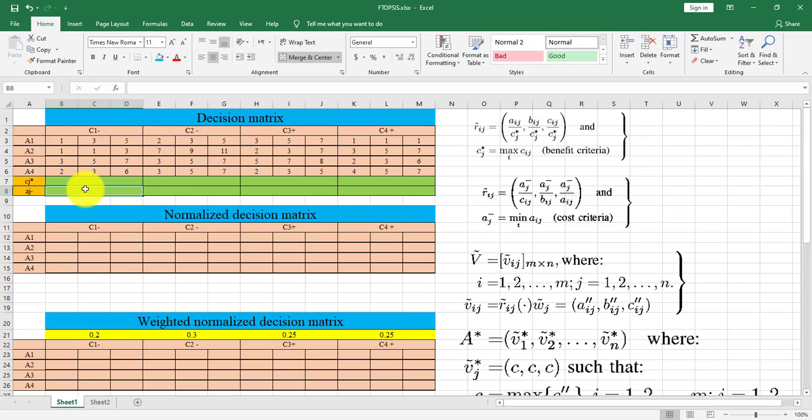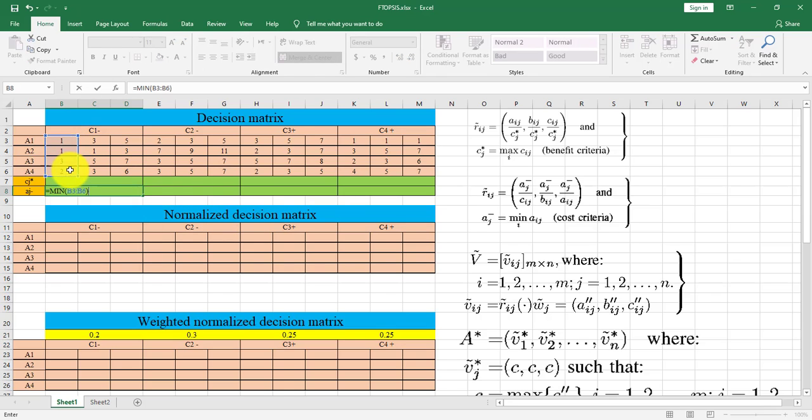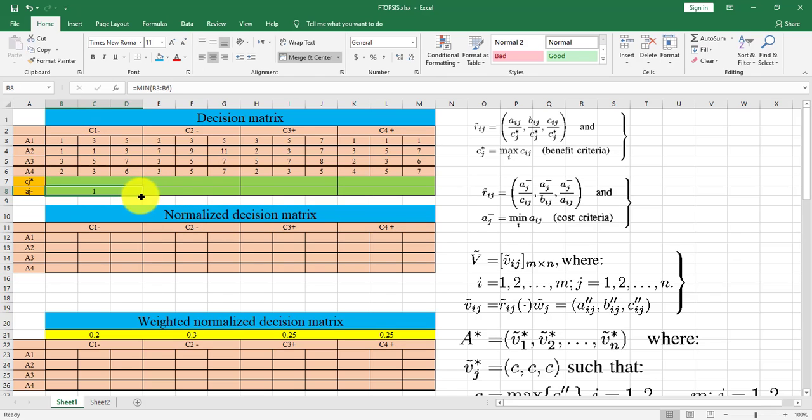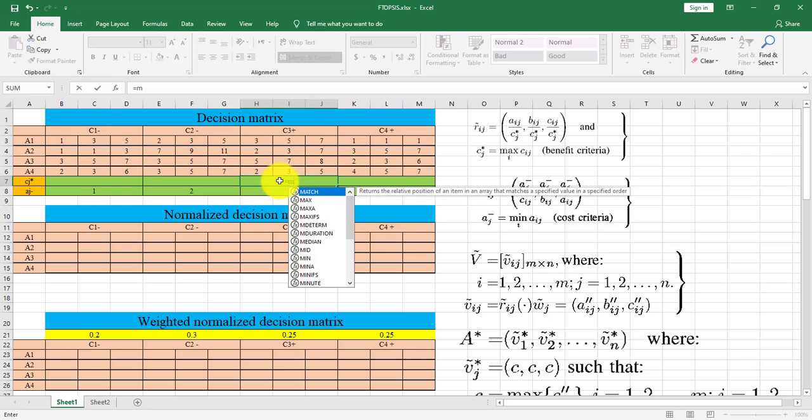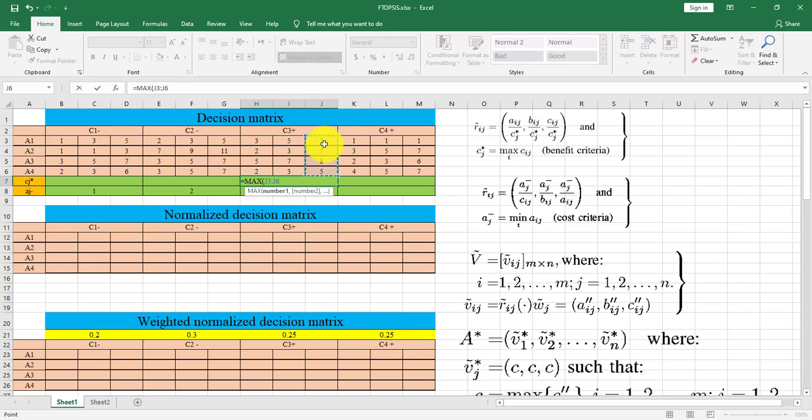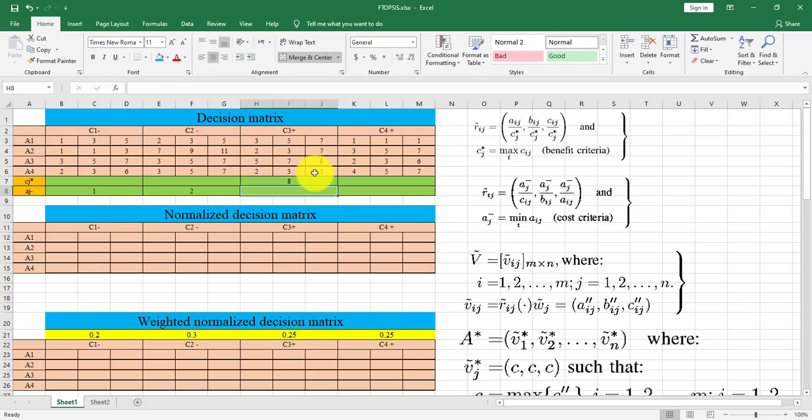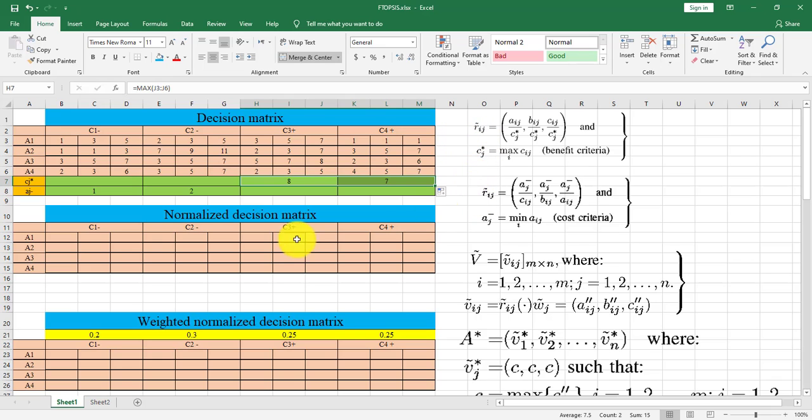a minus j means that find minimum value for the first column in the cost criteria. And a star j means finding maximum of the third column for benefit criteria. Then we can implement these equations to do normalization.